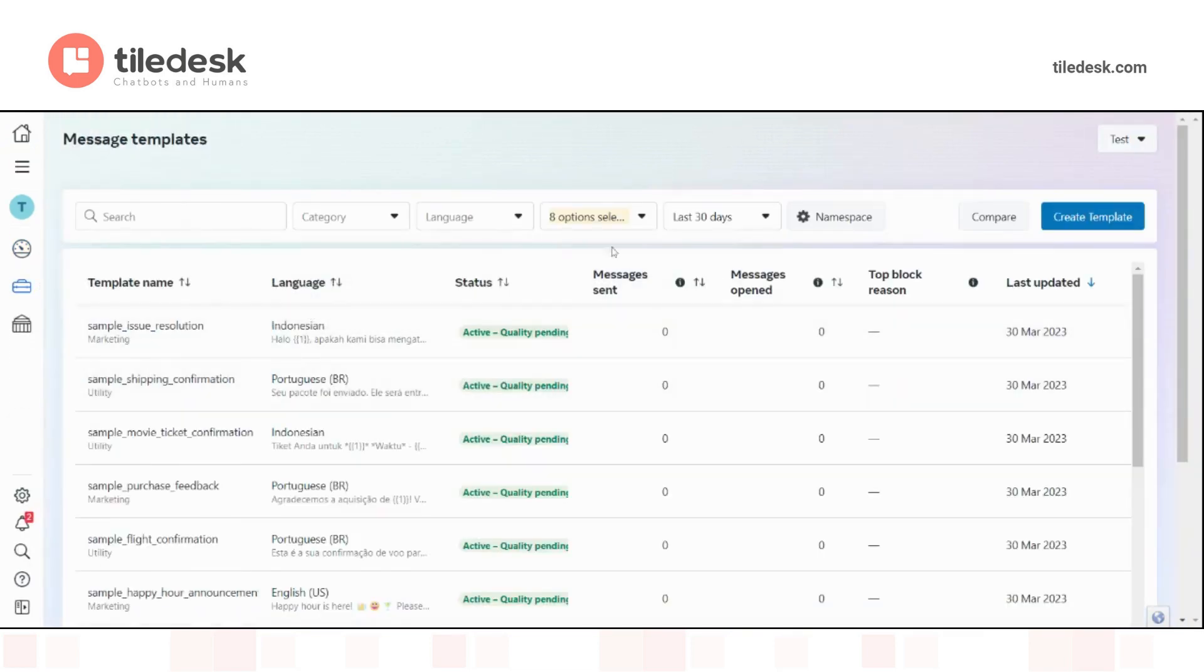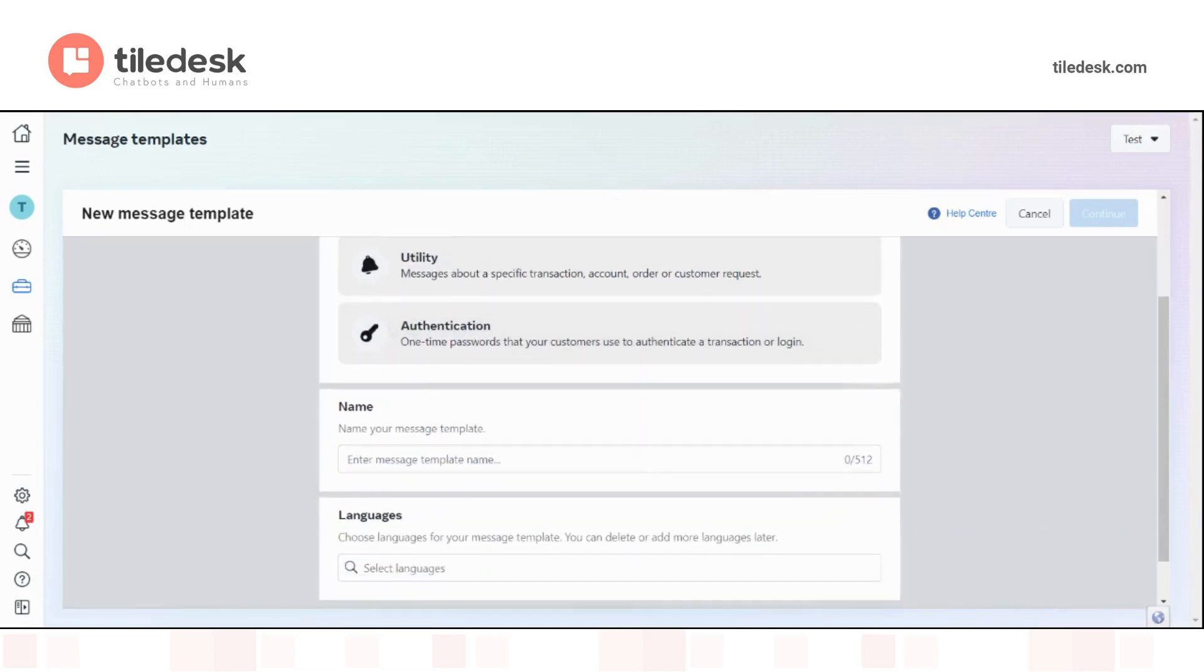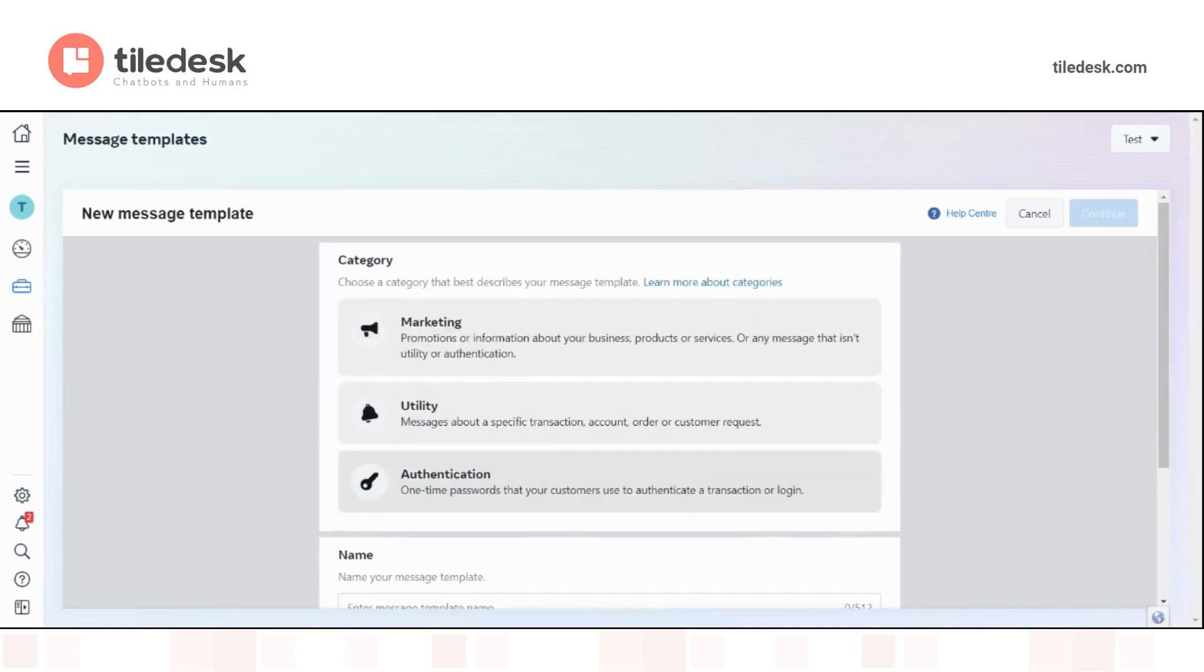To create a new template, you can simply click on this button, create template. You can choose if it's a marketing template, utility or authentication template. Don't worry, we also include the differences among these categories.